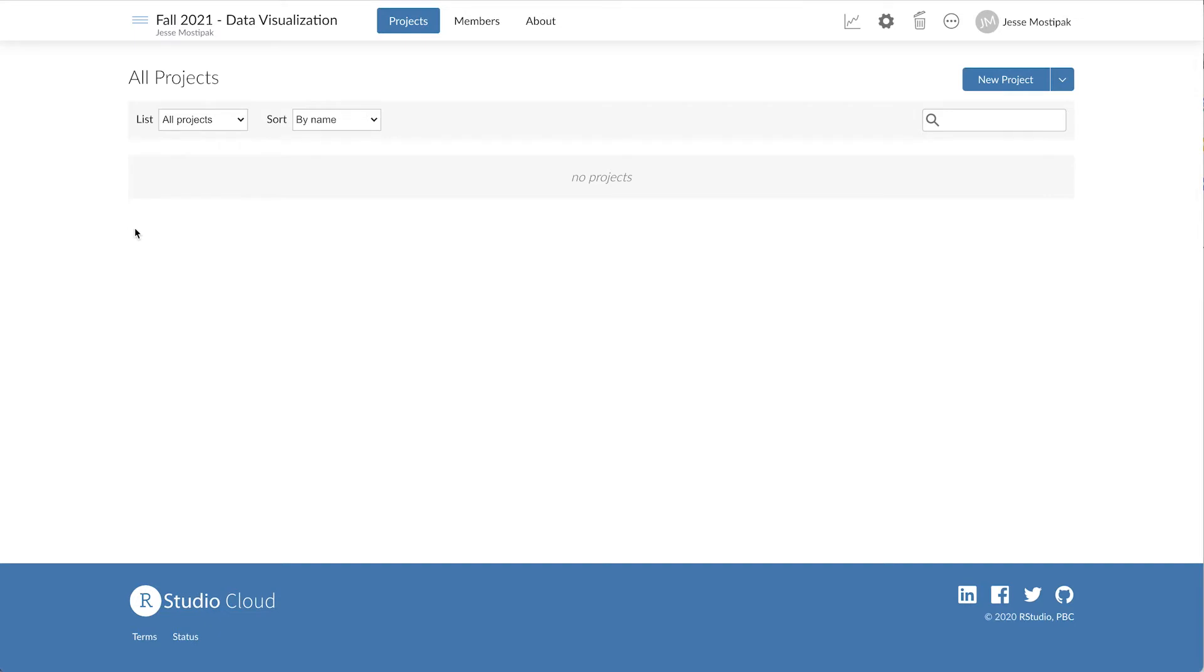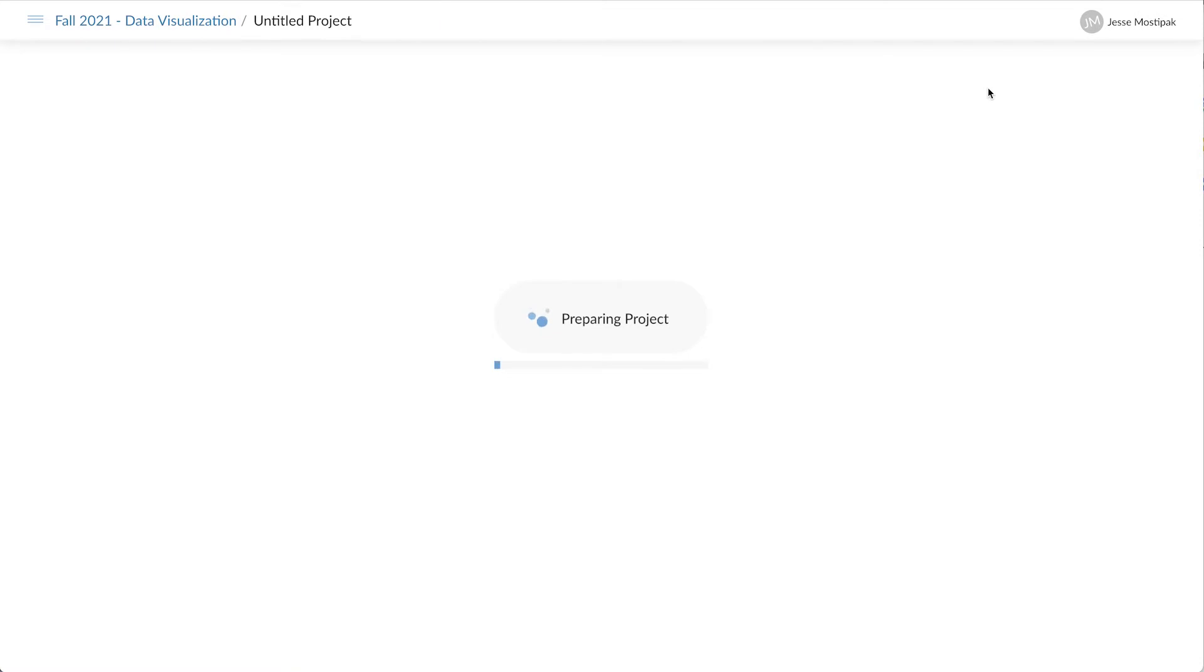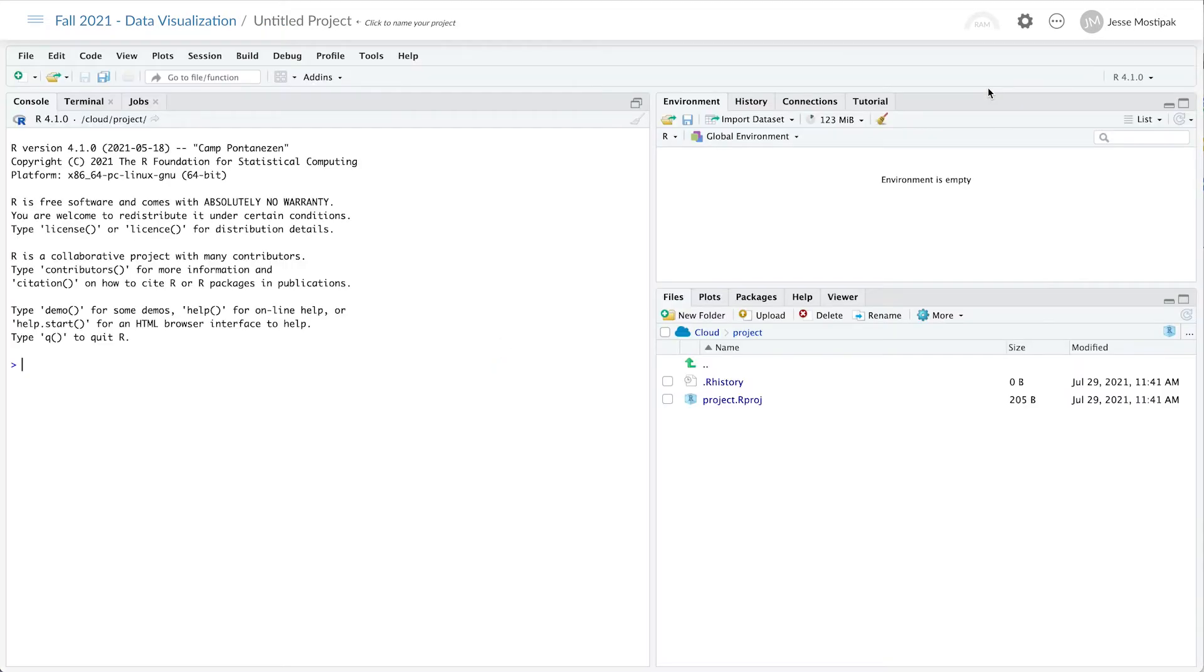From within our workspace, we'll click on New Project. This will deploy a new RStudio project for us. Once we have our project, we can install all of the packages we'd like to use for our course.